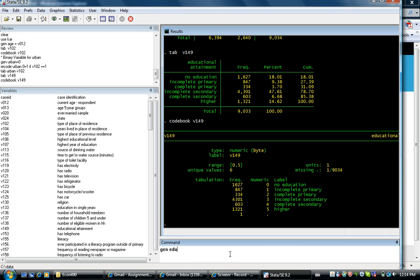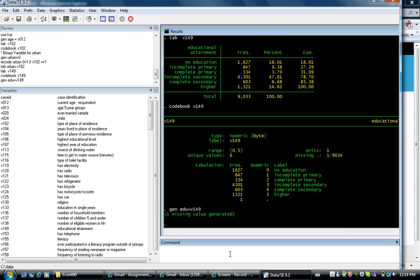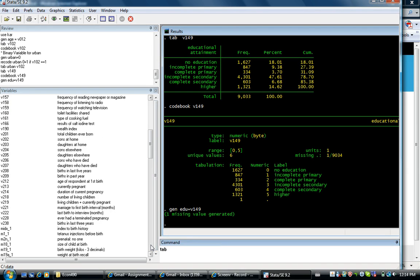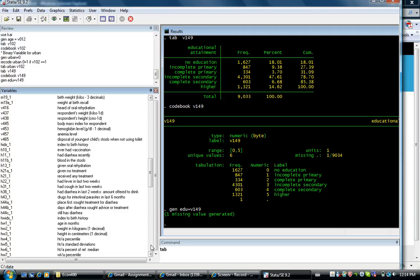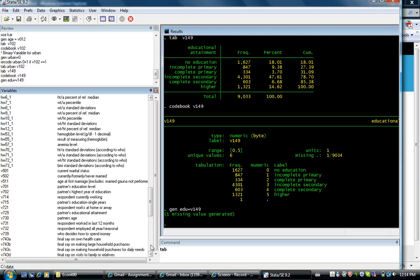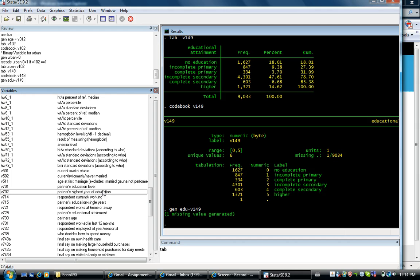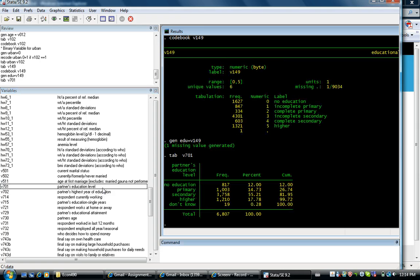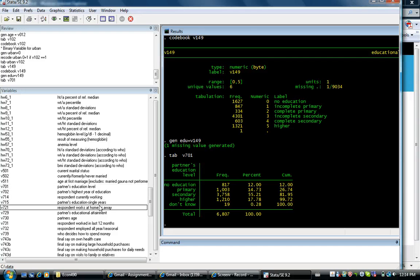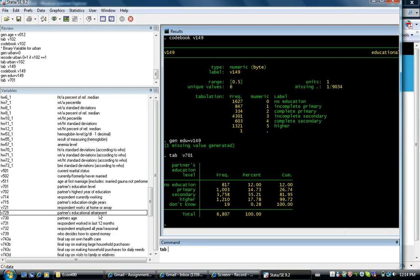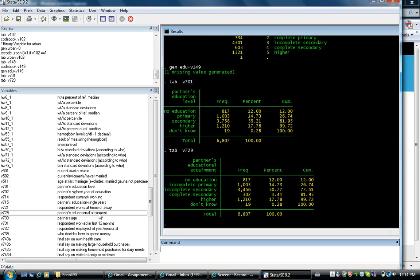Generate education. I want to create a variable for husband's education as well. So let's find a variable for husband's education. Partners education level. That's not the one that's similar to the other one. Let's look at this one.